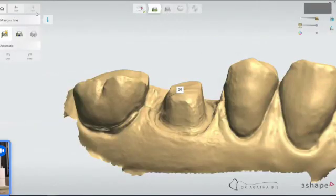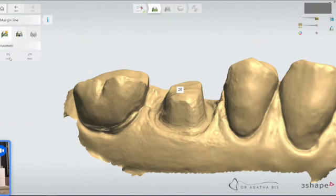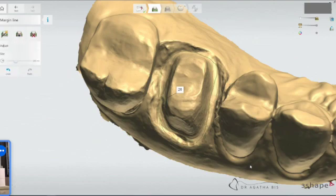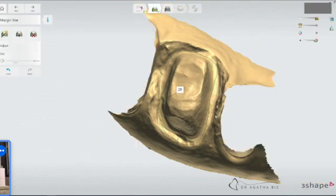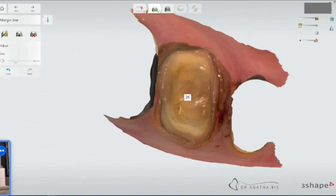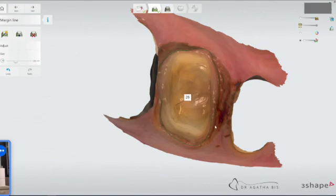You have the option of doing a margin line that's automatic or you can do a manual one. If you do the automatic, the system will just pick that margin line. Usually what I do is I switch it to clinical view to see the difference between tooth and tissue. I'll do a rough version outline.